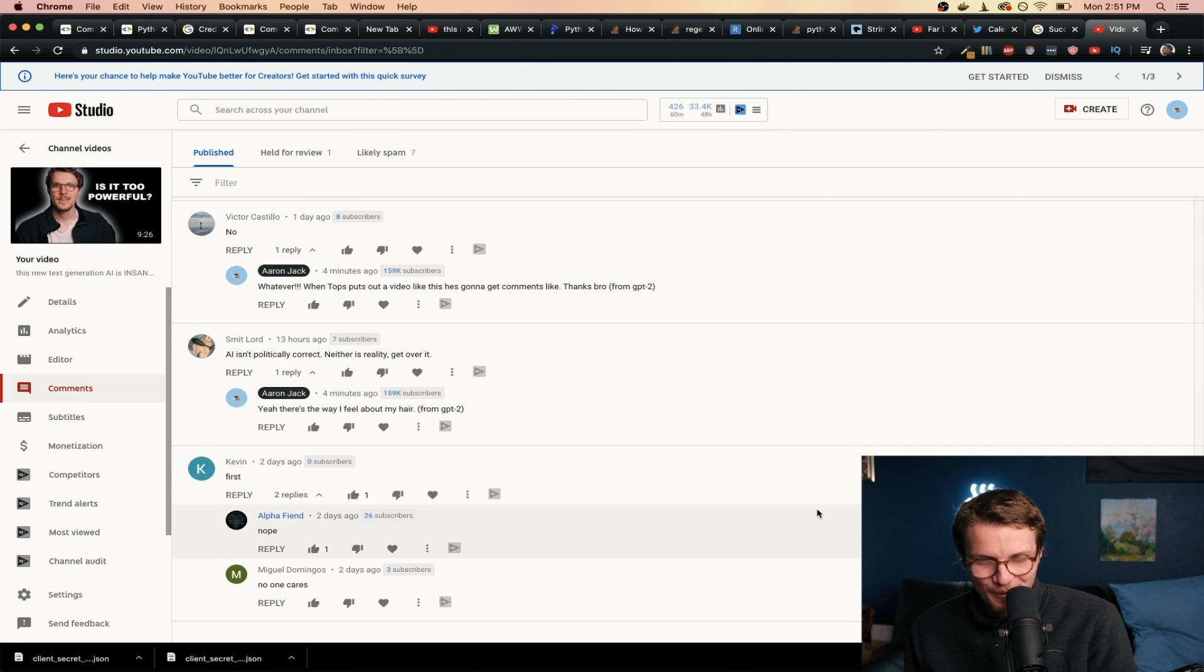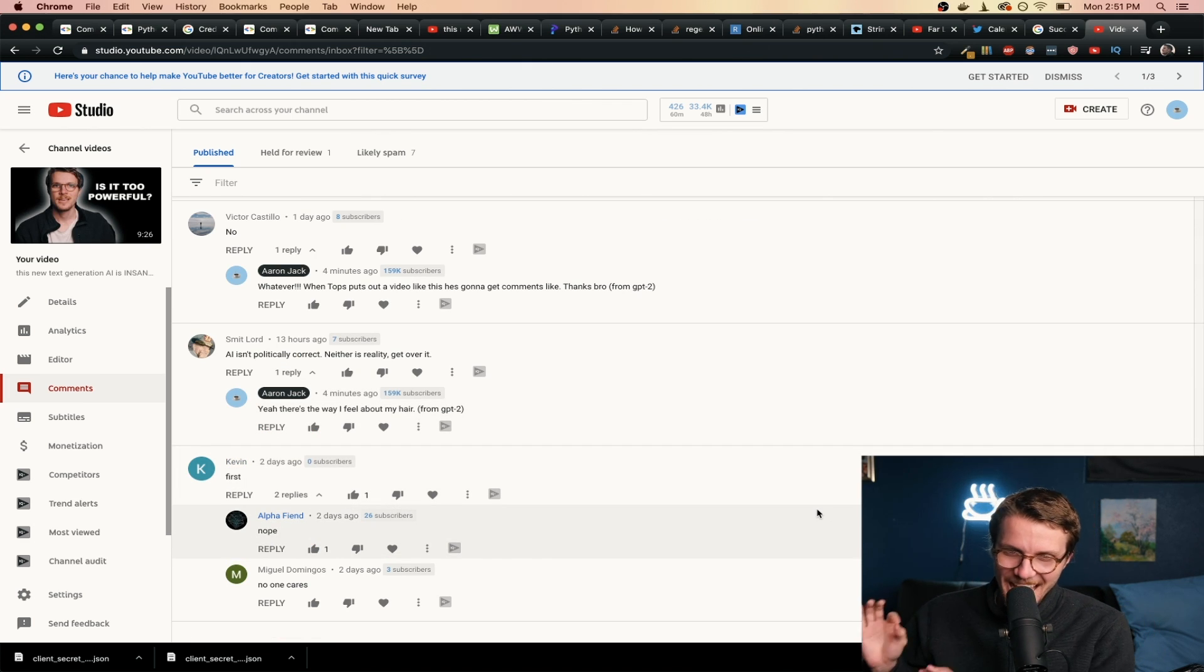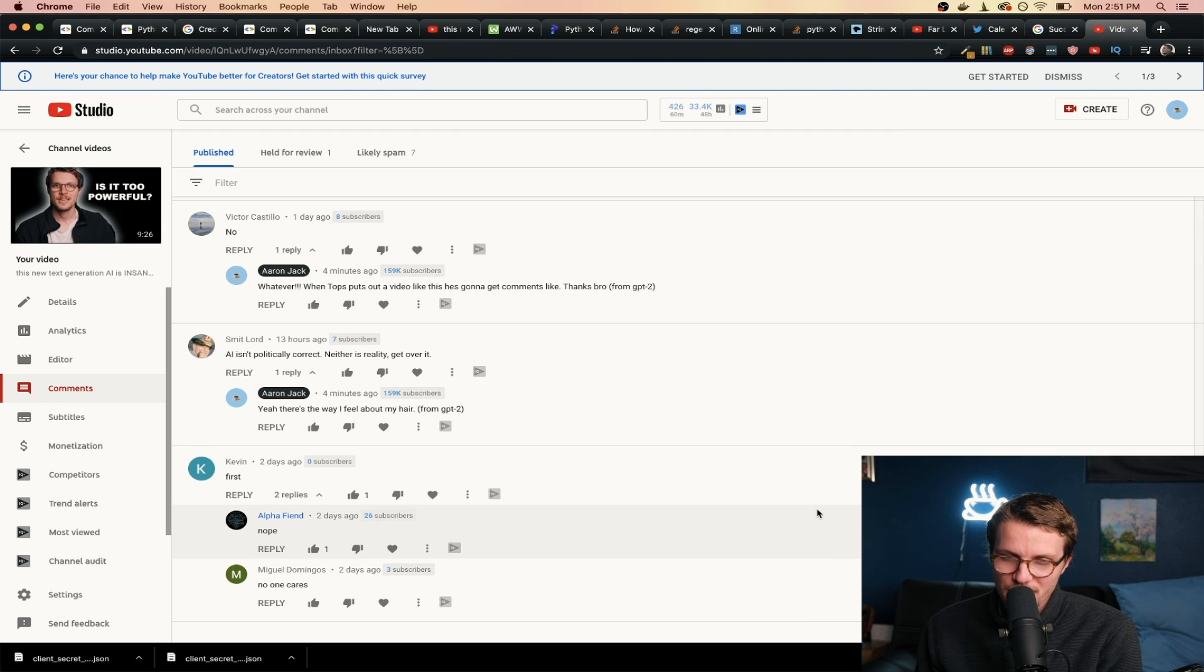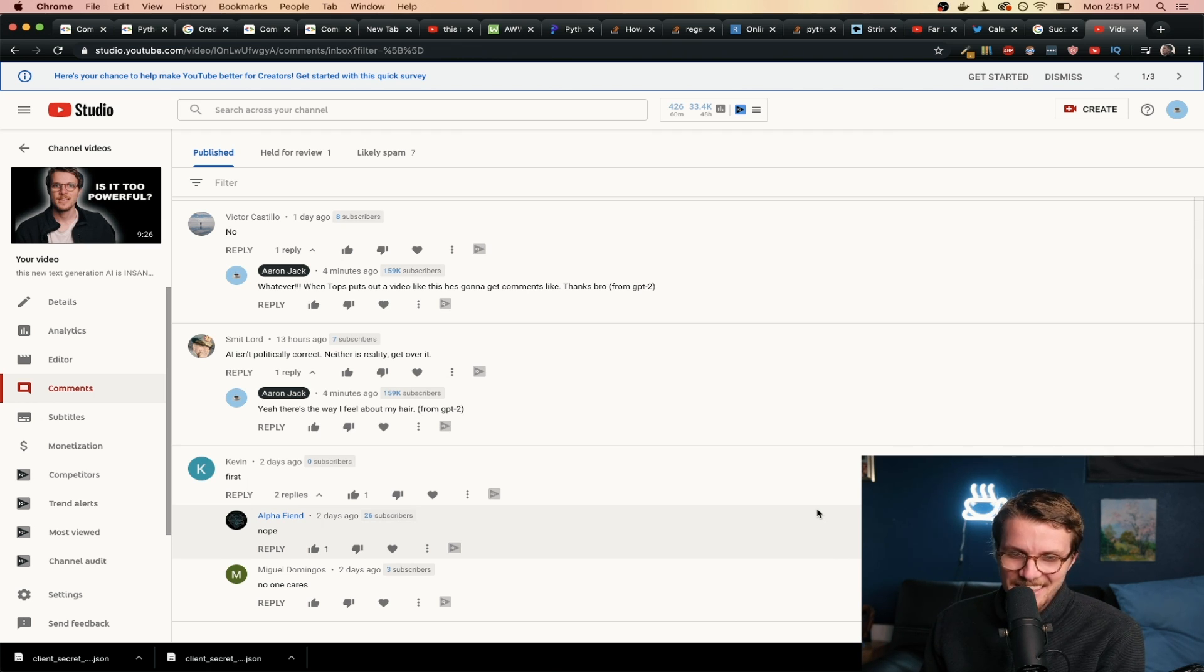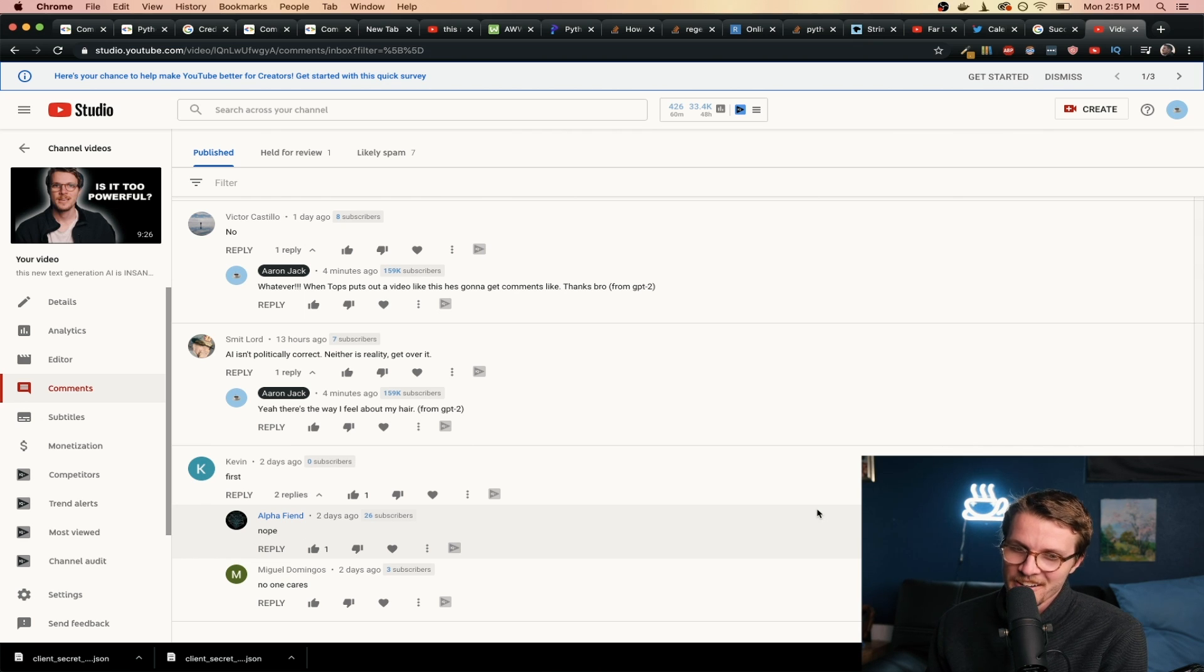Okay here's another good one. Comment: AI isn't politically correct, neither is reality, get over it. GPT2: Yeah, that's the way I feel about my hair.